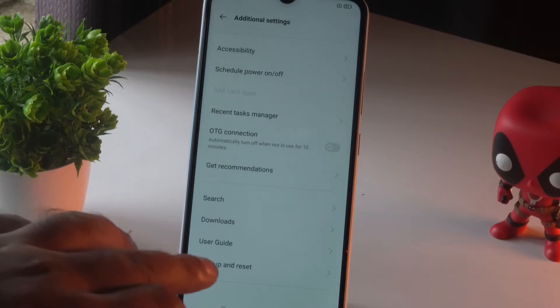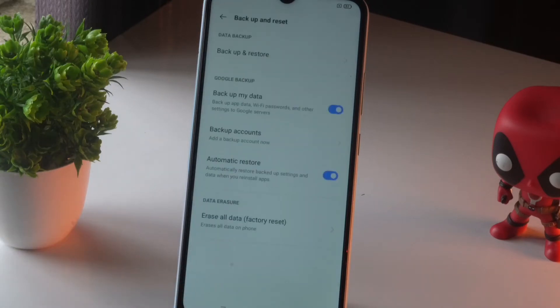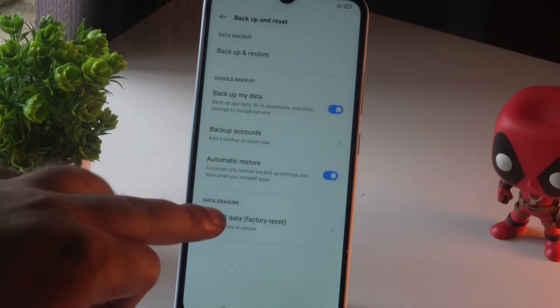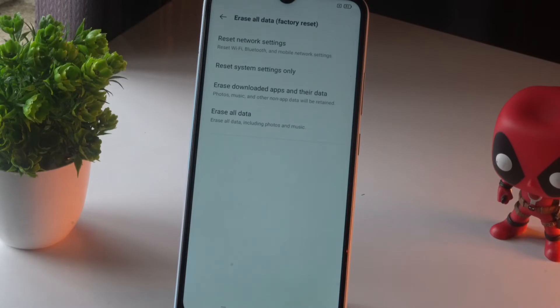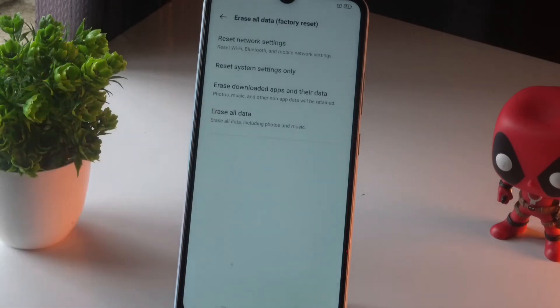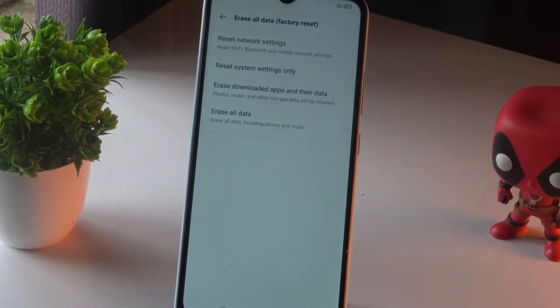Tap on Backup and Reset, then tap on Erase All Data. Now we have an option called Erase All Data, which means it will be erasing all data including photos, music, and all accounts will be completely removed. If you're doing this, make sure you have a backup.